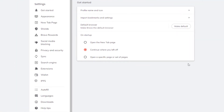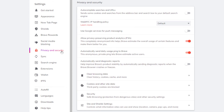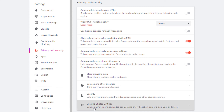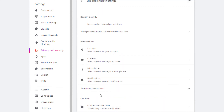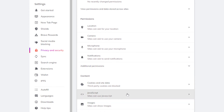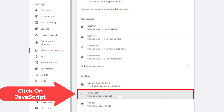Now in the pane off to the left hand side, you want to click on Privacy and Security. Then next you want to click on Site and Shield Settings. Now I'm going to scroll down just a little ways here — right here, JavaScript. You want to click on JavaScript.